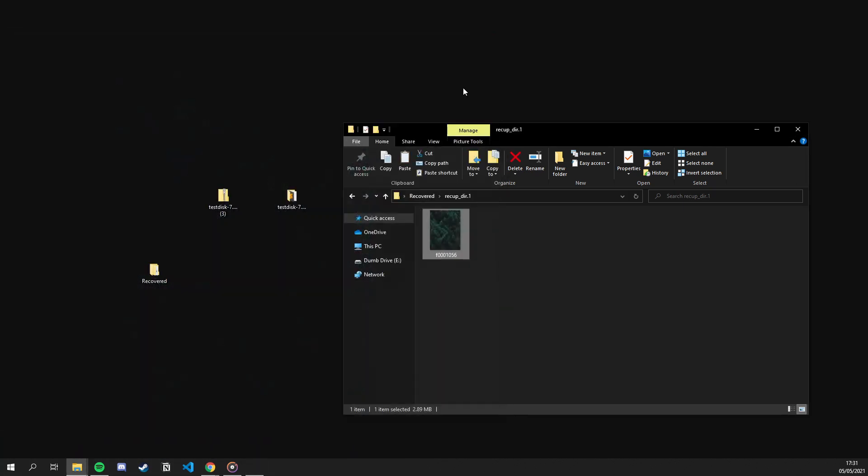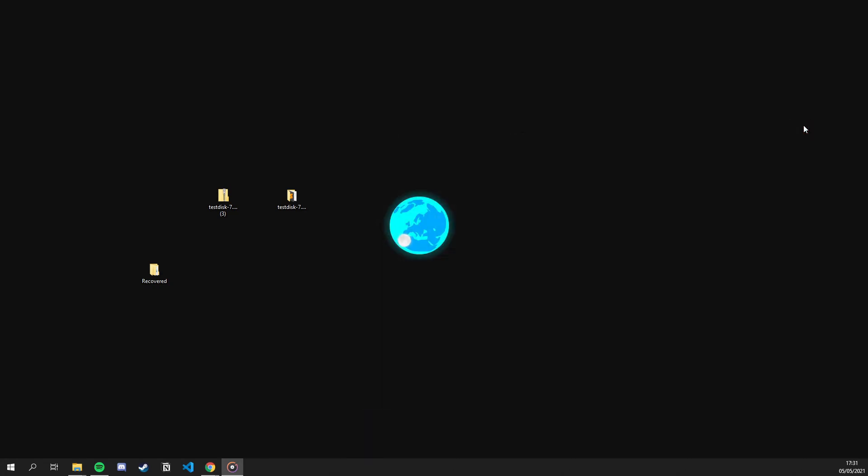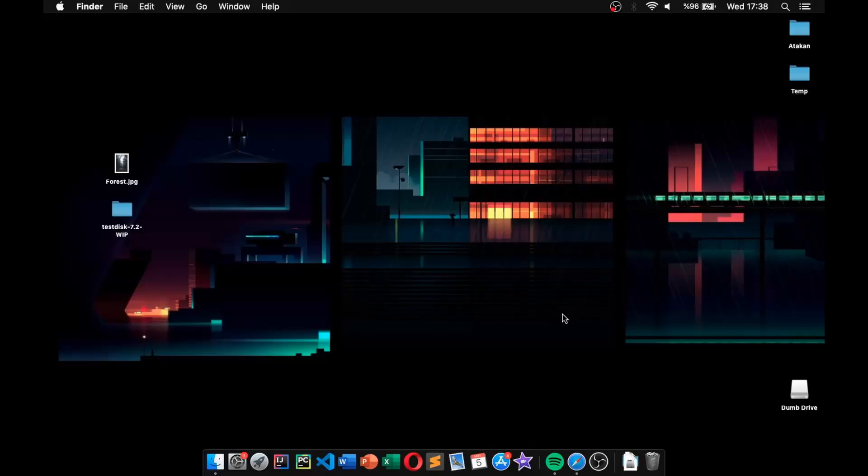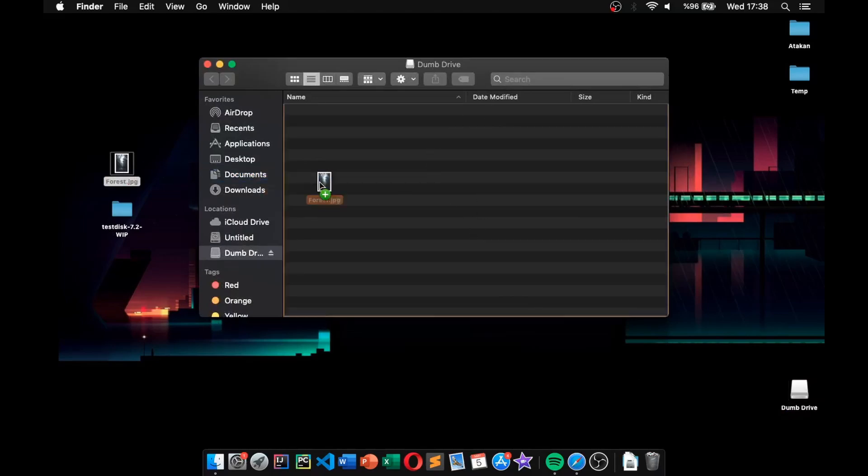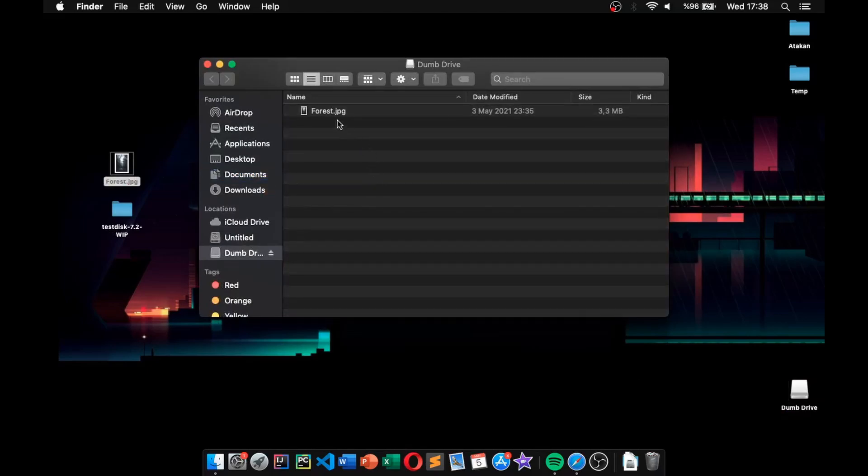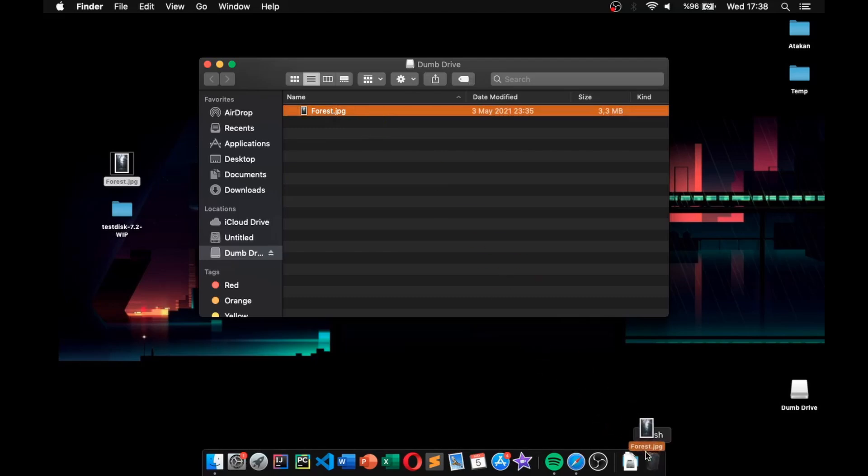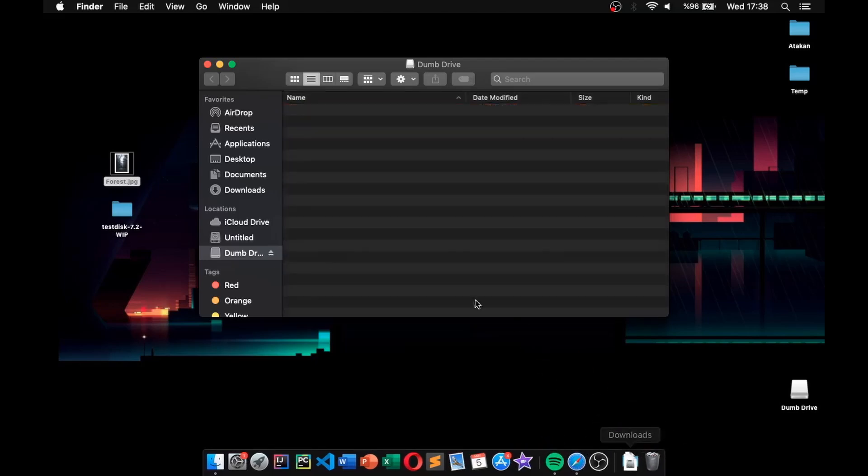However, what if we are using Mac? Well, unfortunately, we don't have a graphical user interface for Mac, but we can still use PhotoRec from our terminal. So, let's look at that. I've set up the USB drive the same as the previous one. Formatted it to exFAT, put an image file to it and deleted the file. Now, let's recover it.